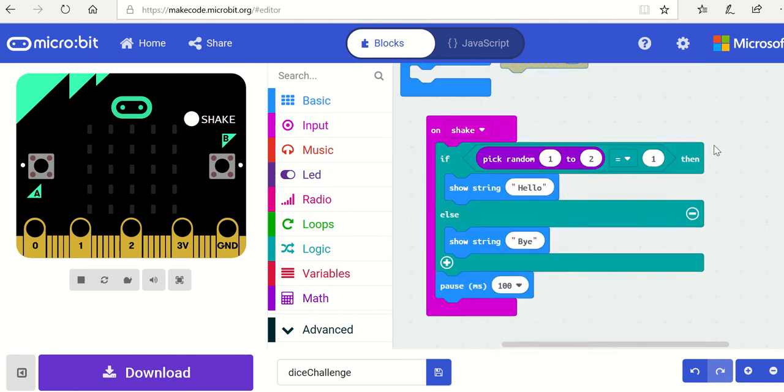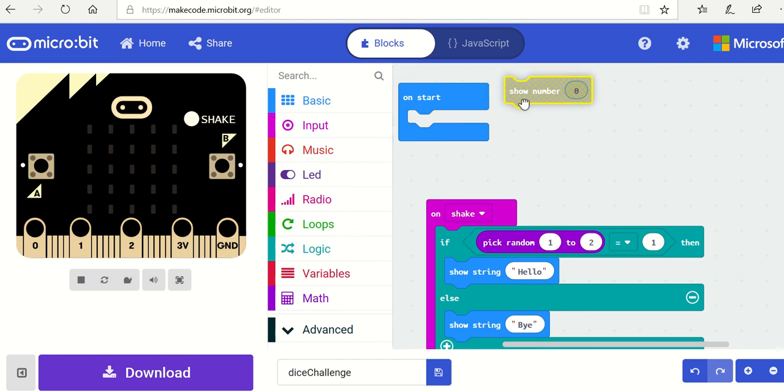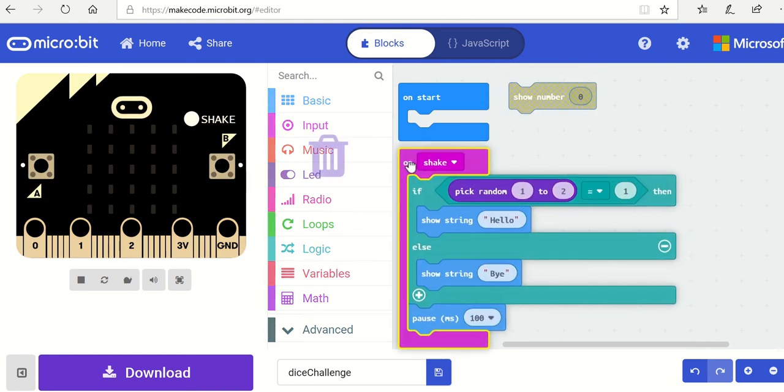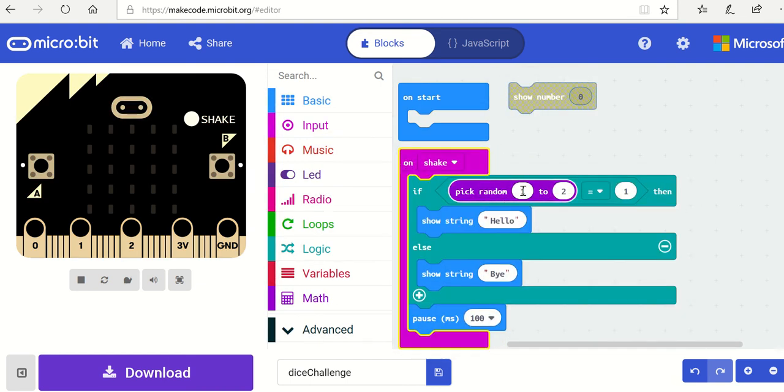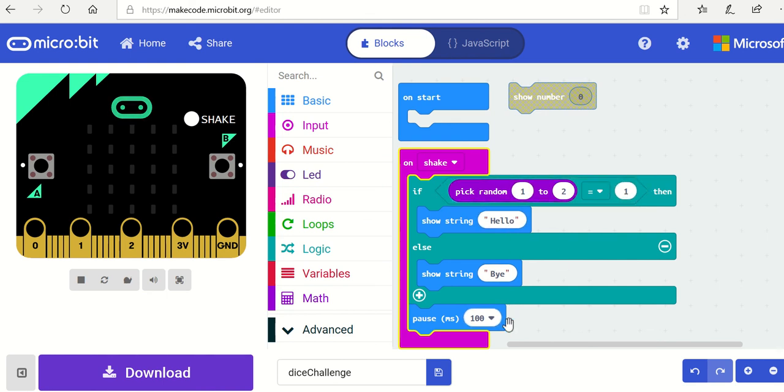So you should then have: start with showing the number eight, and then when we shake it, we get a number between one and two. We display hello if that number is one, and bye if that number is two. Then we pause for 200 milliseconds - you need to change that.